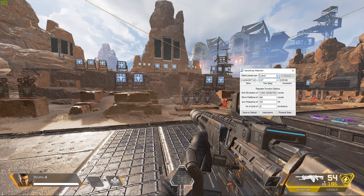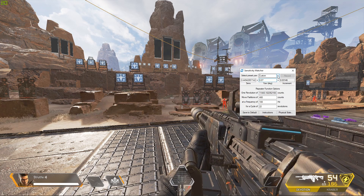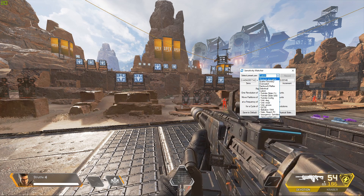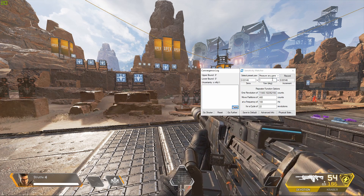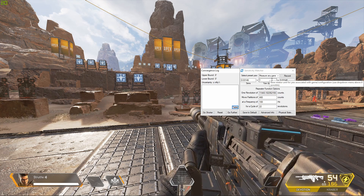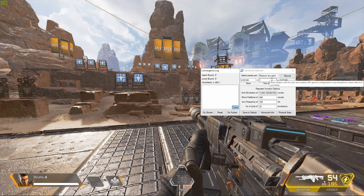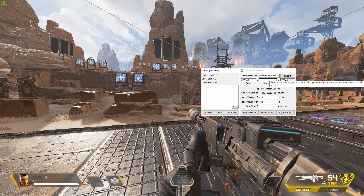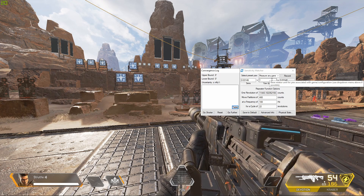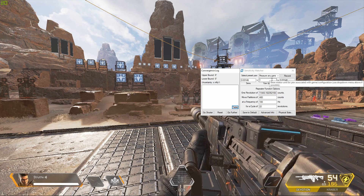If the game you're coming from isn't listed, you can instead select 'Measure Any Game' from the drop down. We have a full guide to using Kovacs Sensitivity Matcher that will be linked in the description if you're unsure of how to use this function.